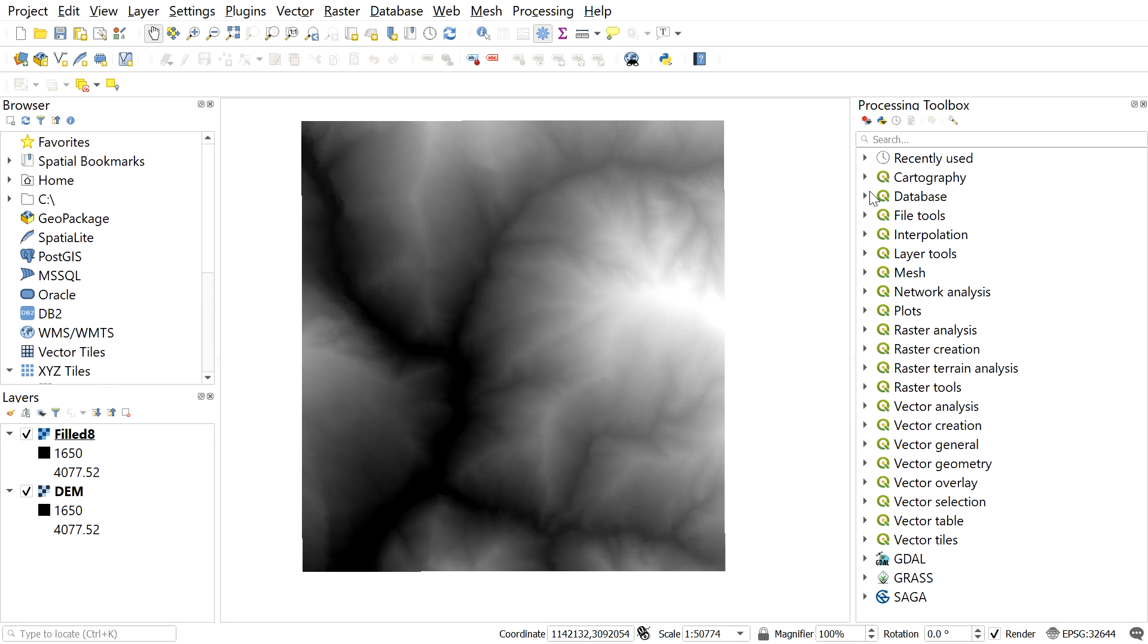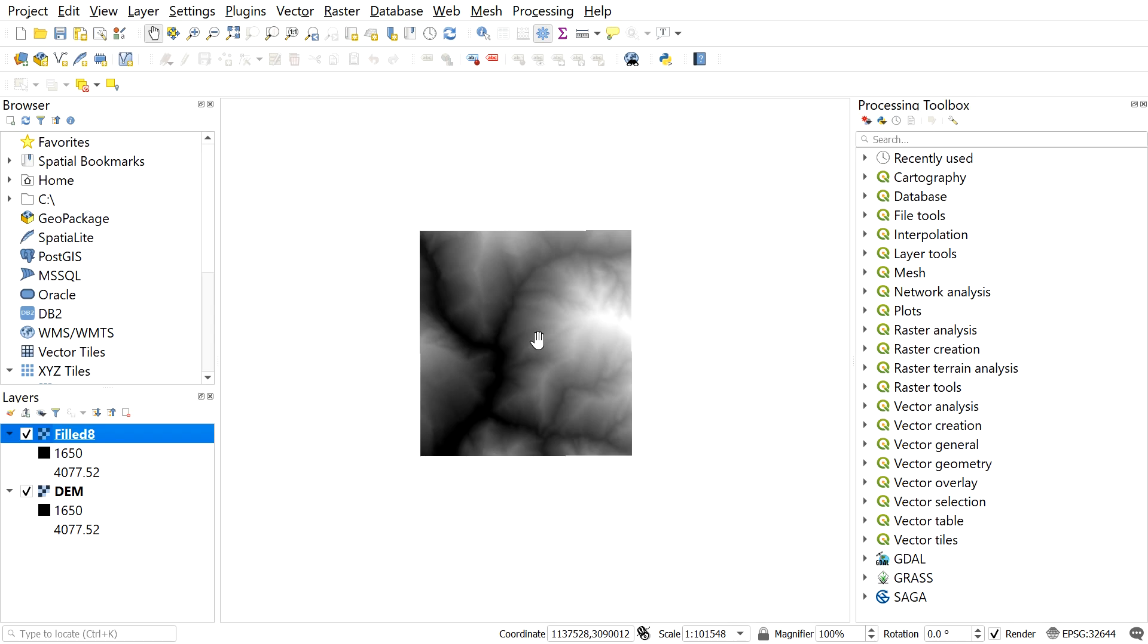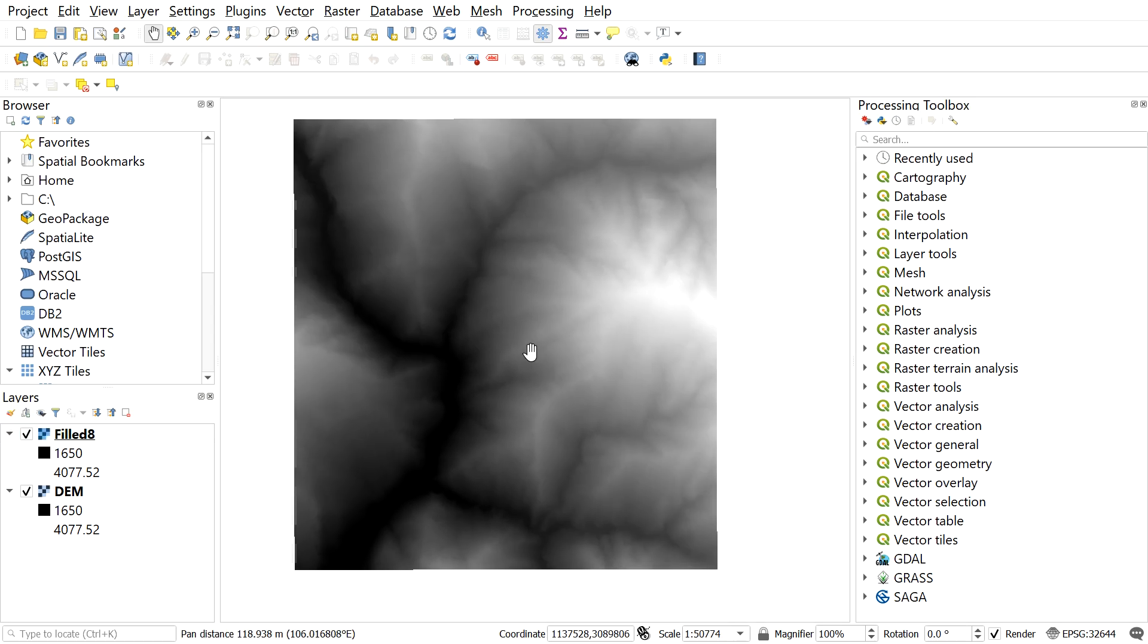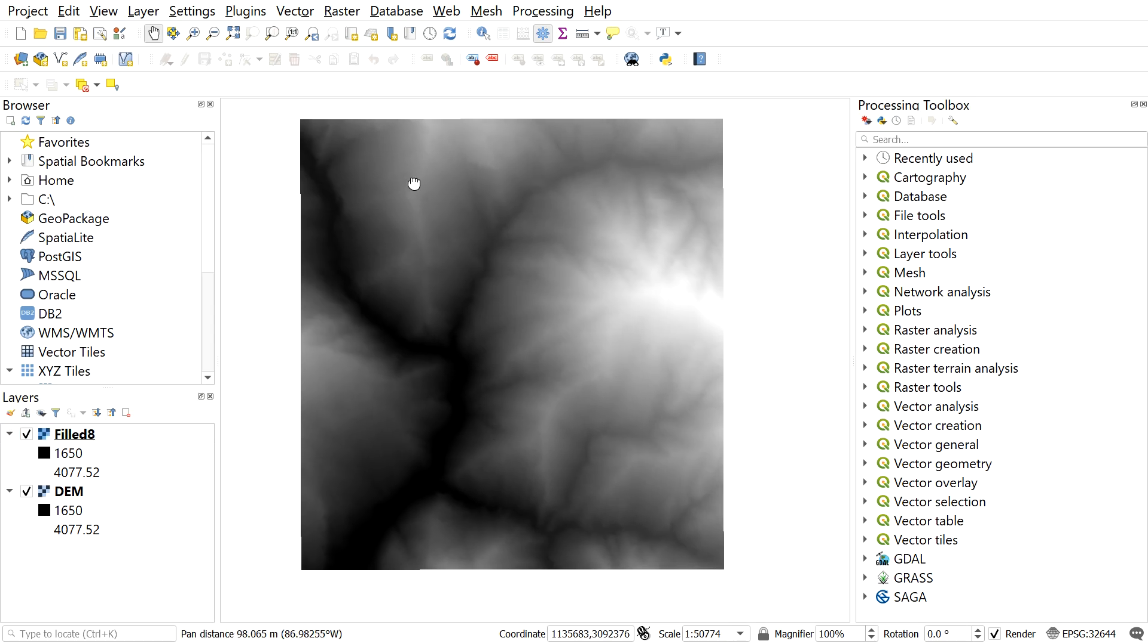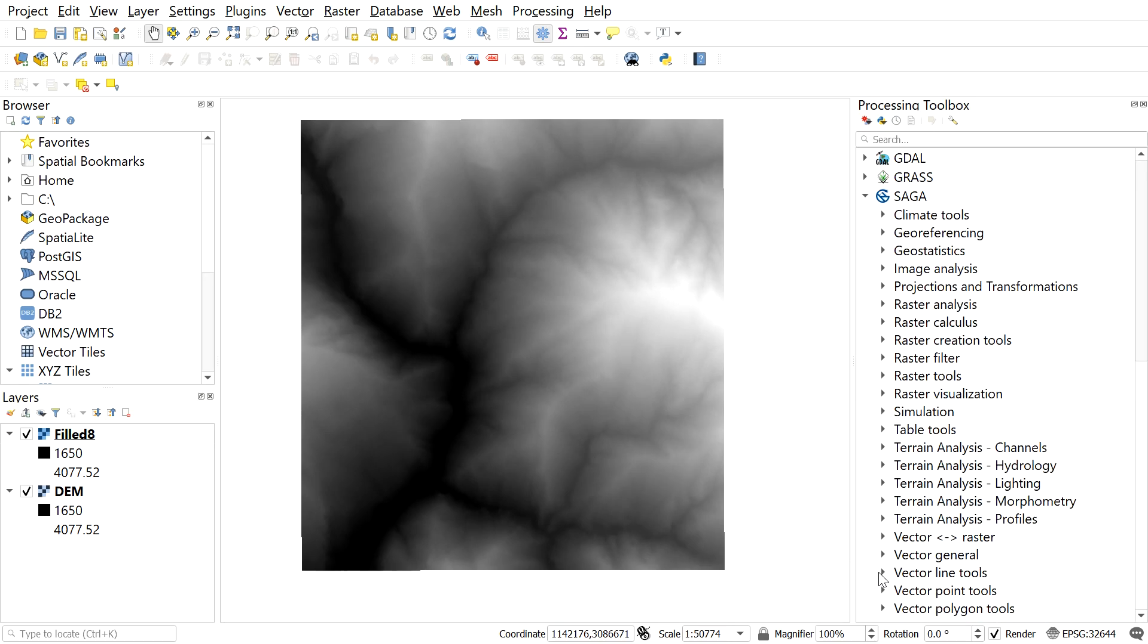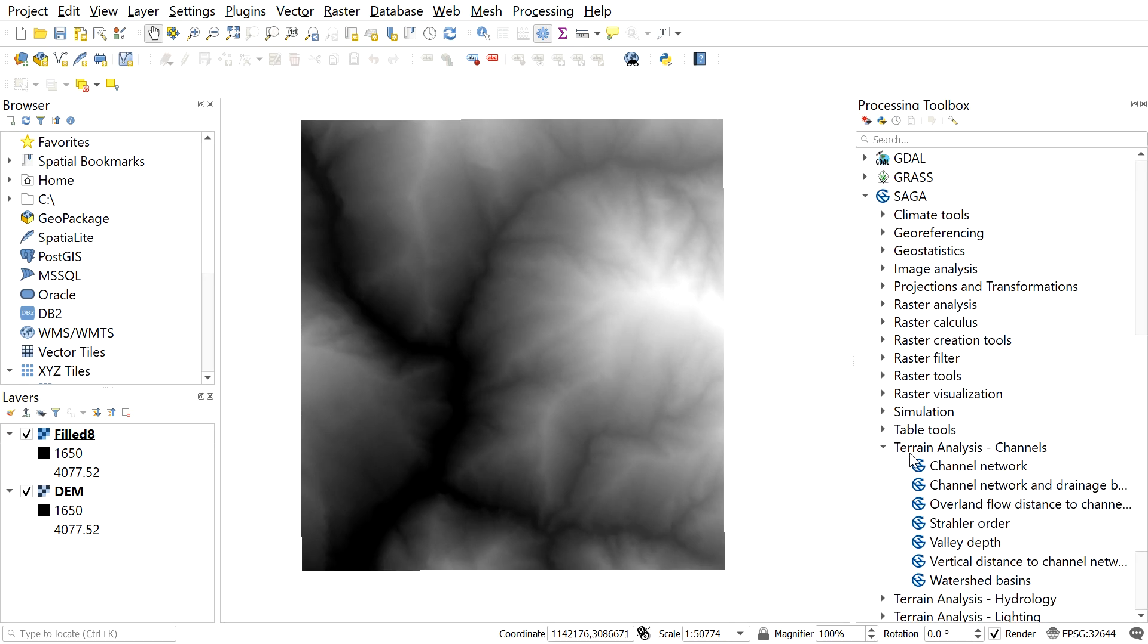So after this, we can see the filled DEM. After filling the sinks, for stream order, navigate to SAGA and then do terrain analysis. Select channel networks and drainage basin.